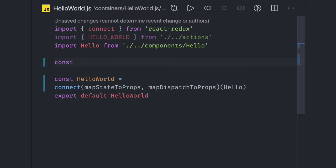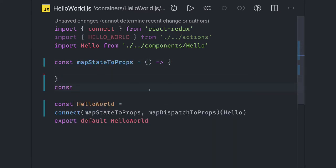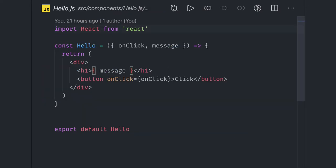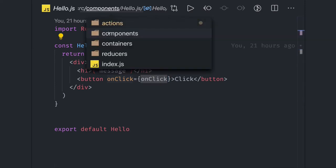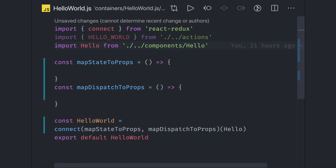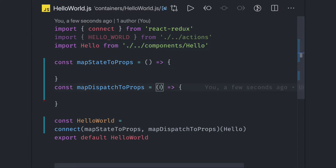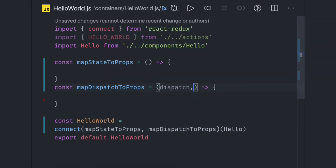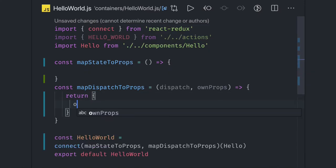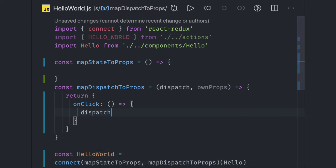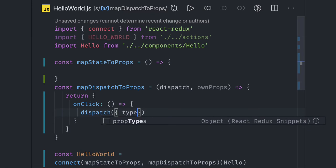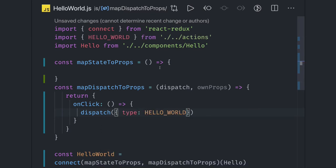We have two methods: mapStateToProps and mapDispatchToProps. In this component we are triggering an onClick action, so let's see how we manage it in the container component. mapDispatchToProps is where we manage sending actions to the Redux layer. We have a dispatch and ownProps, and what we return is the onClick method — that onClick method calls dispatch to dispatch the helloWorld action to the Redux layer.